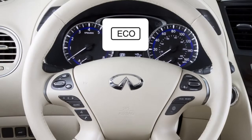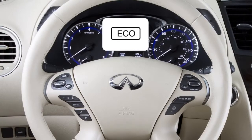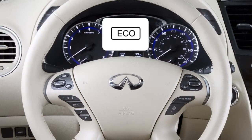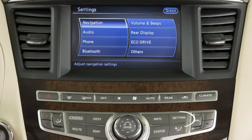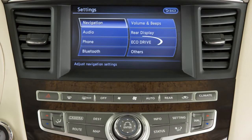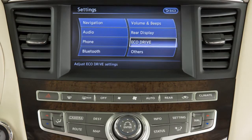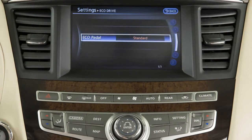To set the reaction force to standard, soft, or off, press the setting button on the control panel. Touch Eco Drive, then touch Eco Pedal.